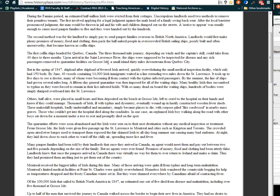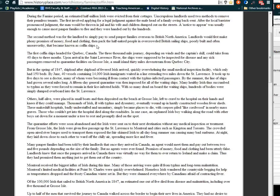The second method was for the landlord to simply pay to send poor pauper families overseas to British North America. Landlords would first make phony promises of money, food and clothing, and then pack the half-naked people on overcrowded British sailing ships, poorly built and often unseaworthy, that became known as coffin ships.